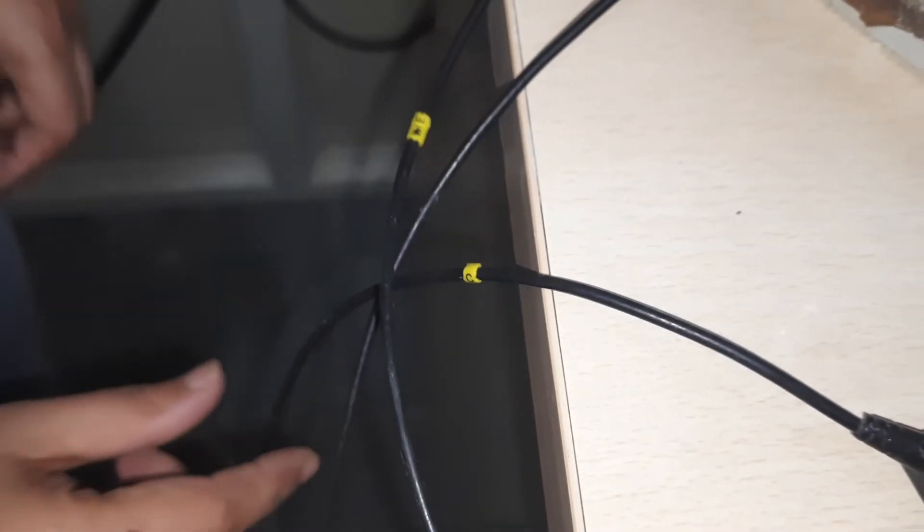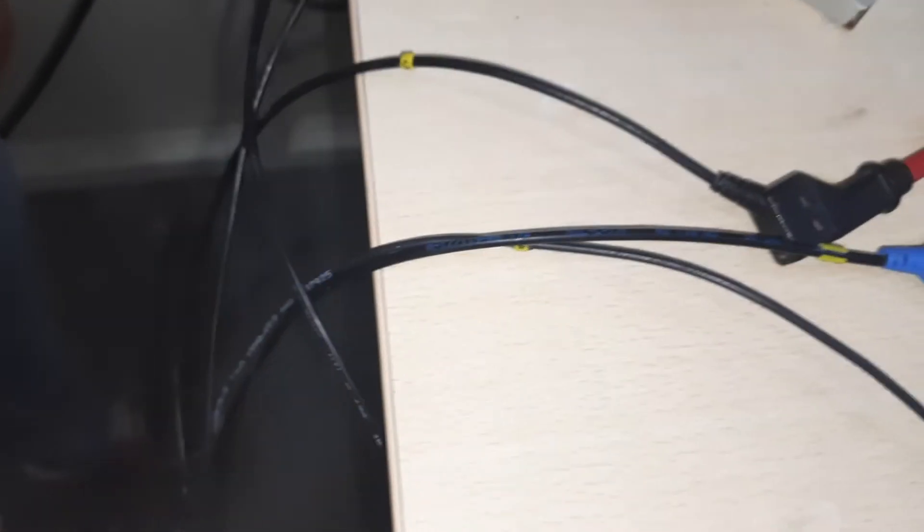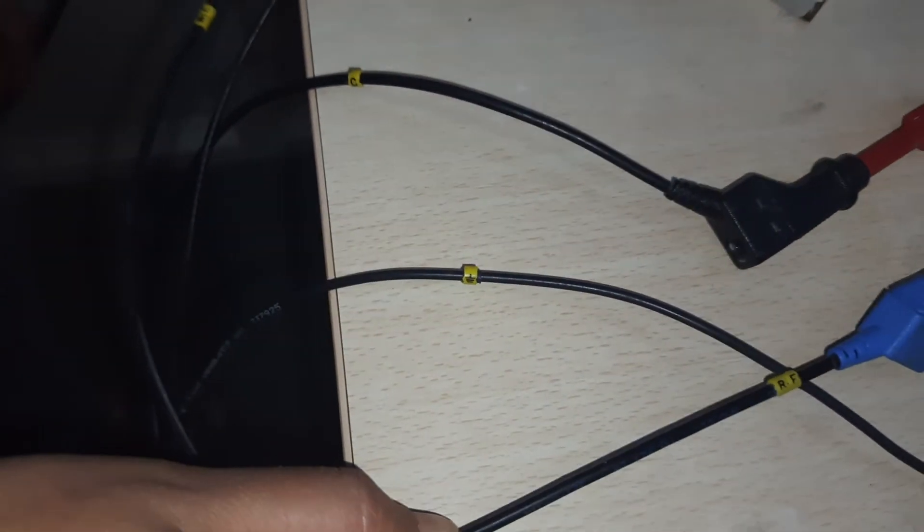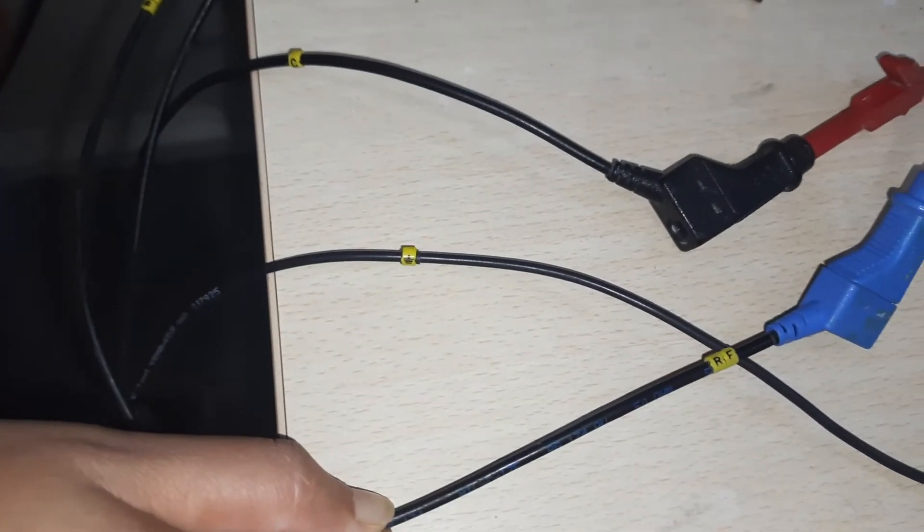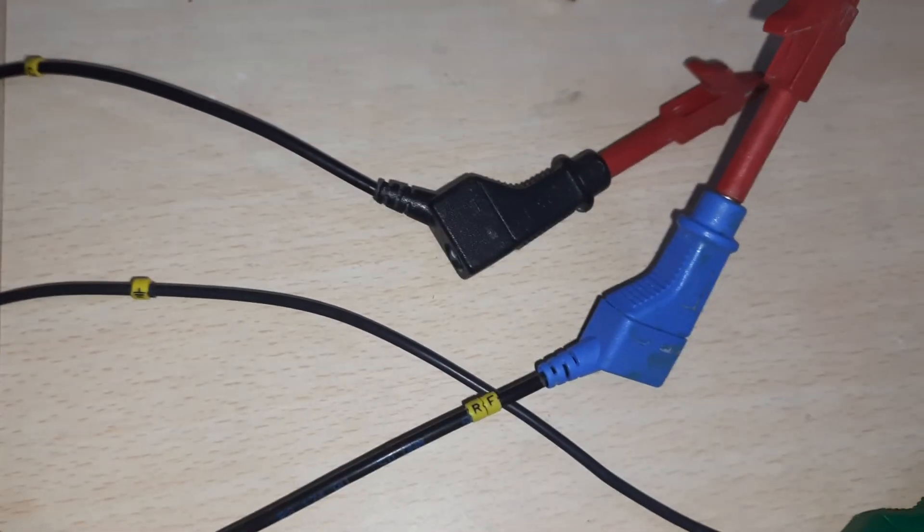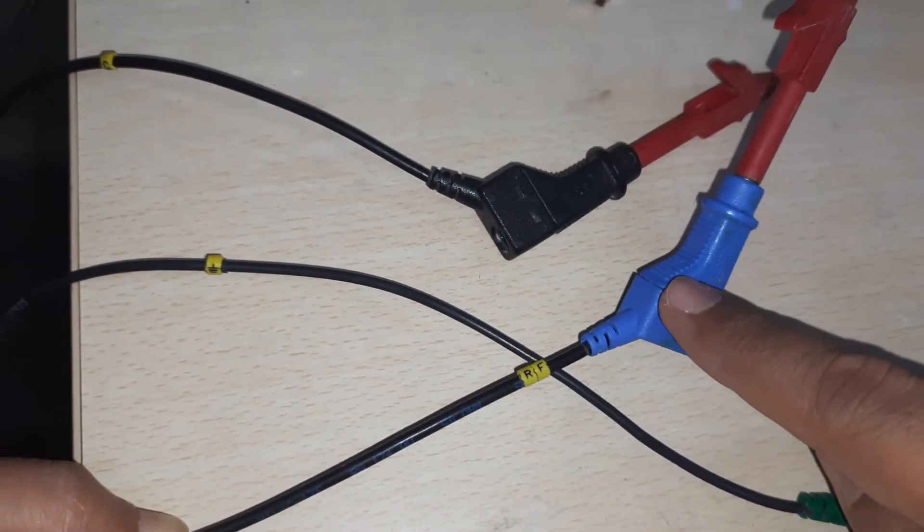This one, you can see, is written C, so it's the counter electrode. And then there is a third one, that is the reference electrode - the blue electrode is the reference electrode.